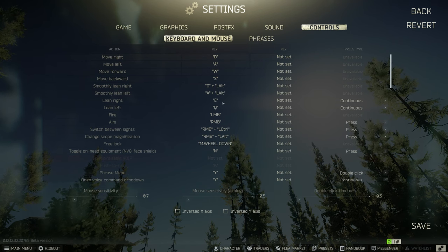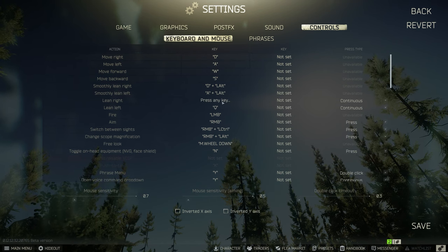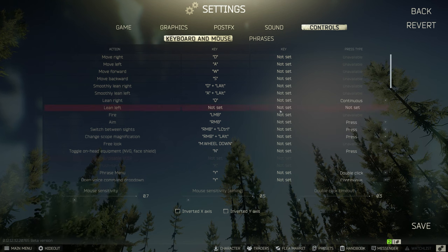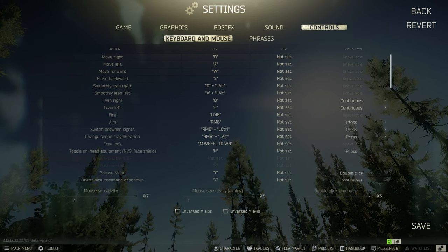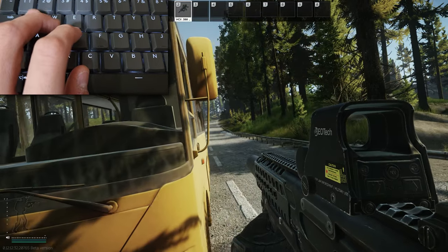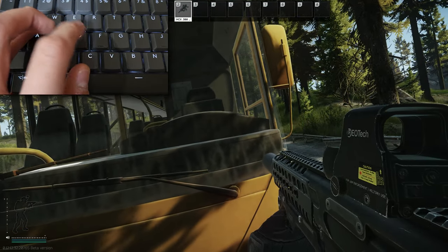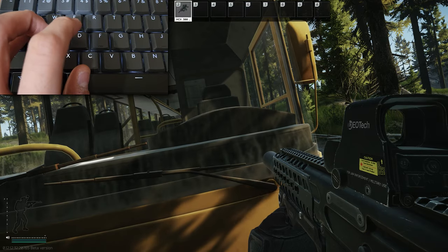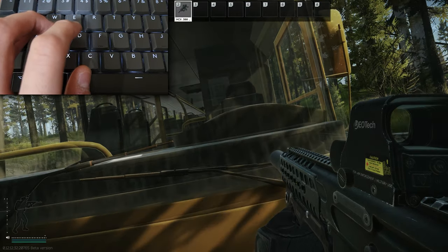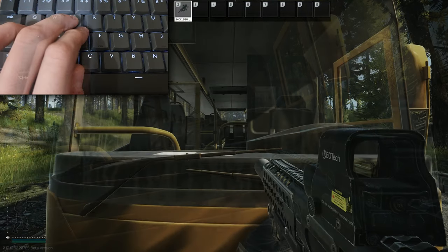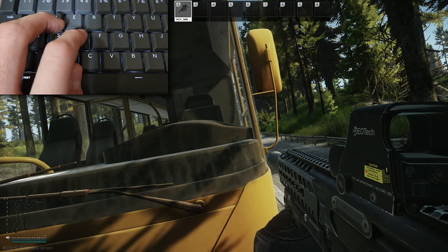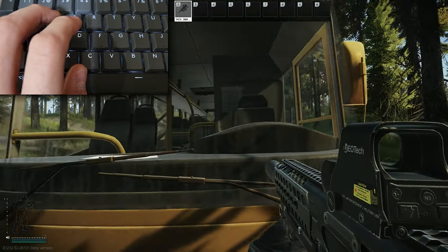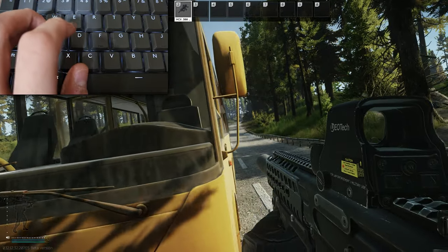So the first thing I do is change the lean right to Q and lean left to E, and I'm gonna show you why I do this. If I'm leaning right and I'm trying to see around this wall, what I need to do is make small adjustments to the right. I find the placement more comfortable to hold Q and kind of inch out like this.